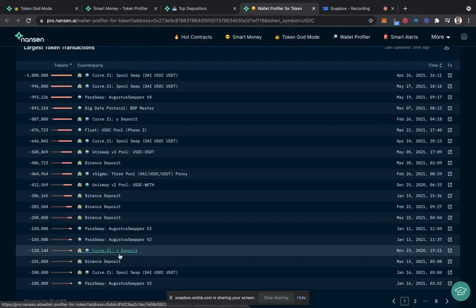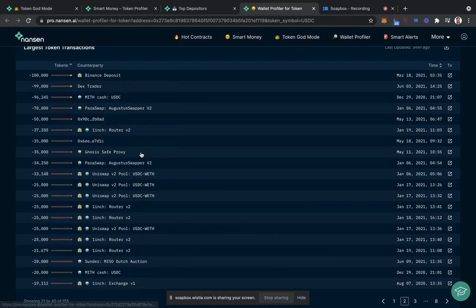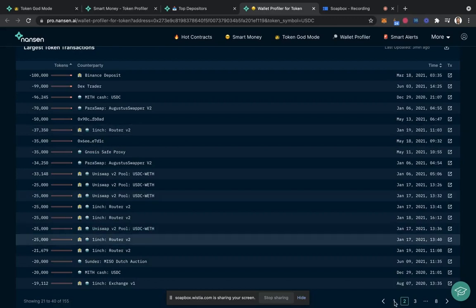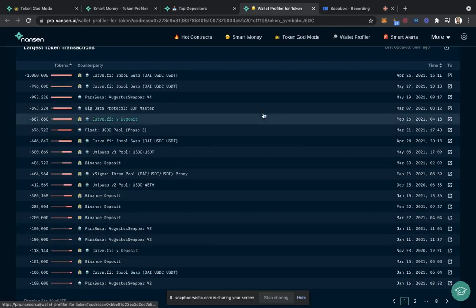Curve 5, Y-Deposit. They clearly probably know what they're doing. Big Data Protocol was in there as well. So this is a good sign to me that we might want to be alerted about this individual.